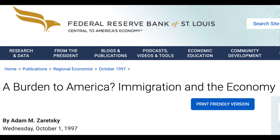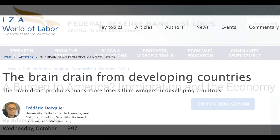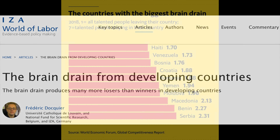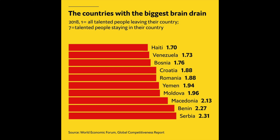Moreover, the contribution to the social system of second-generation migrants is even greater than by their parents. Another significant factor is the brain drain effect, which affects poorer countries, as the emigration of educated and highly qualified people hampers their development potential.